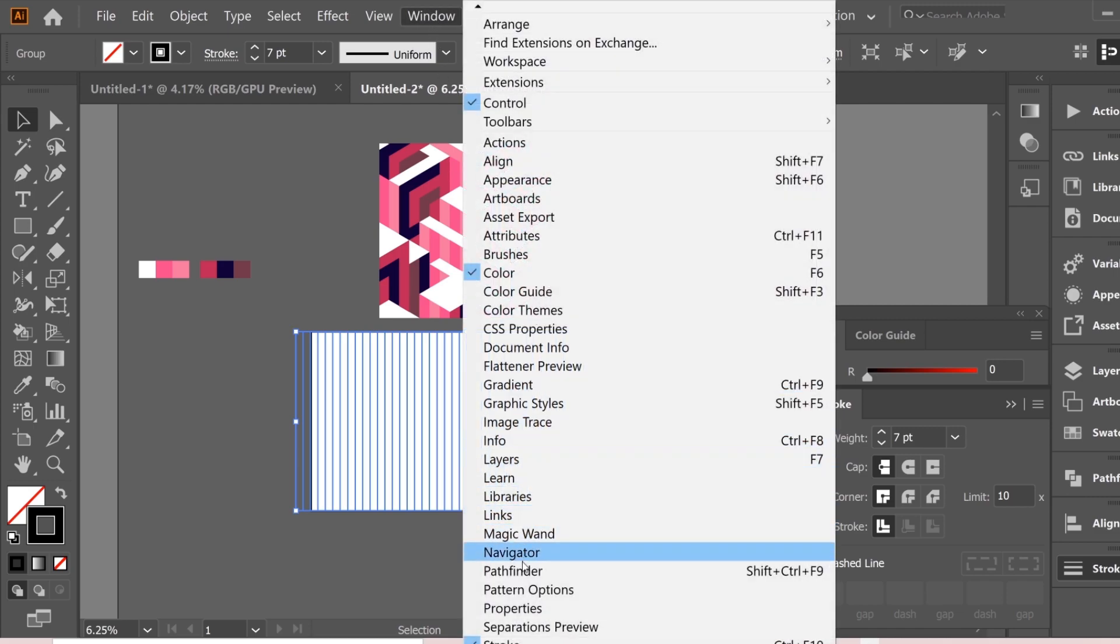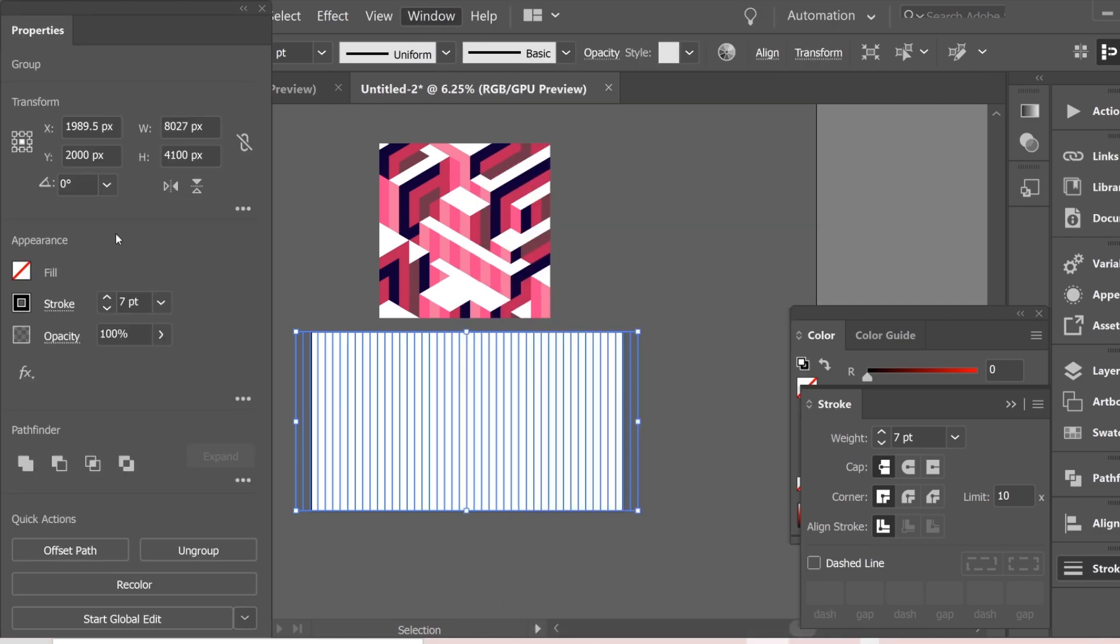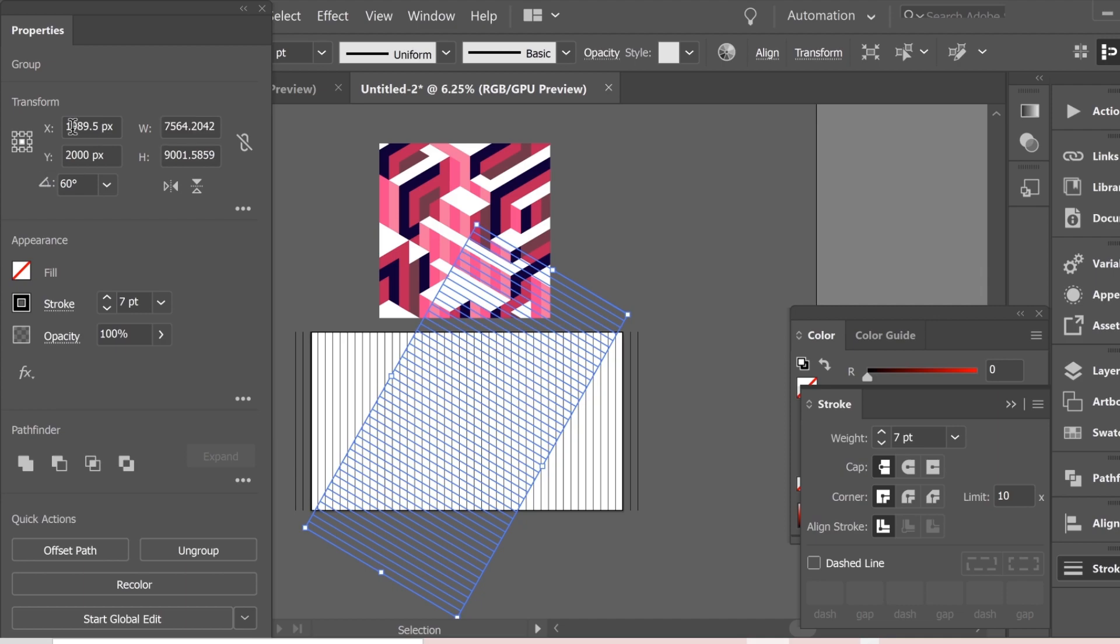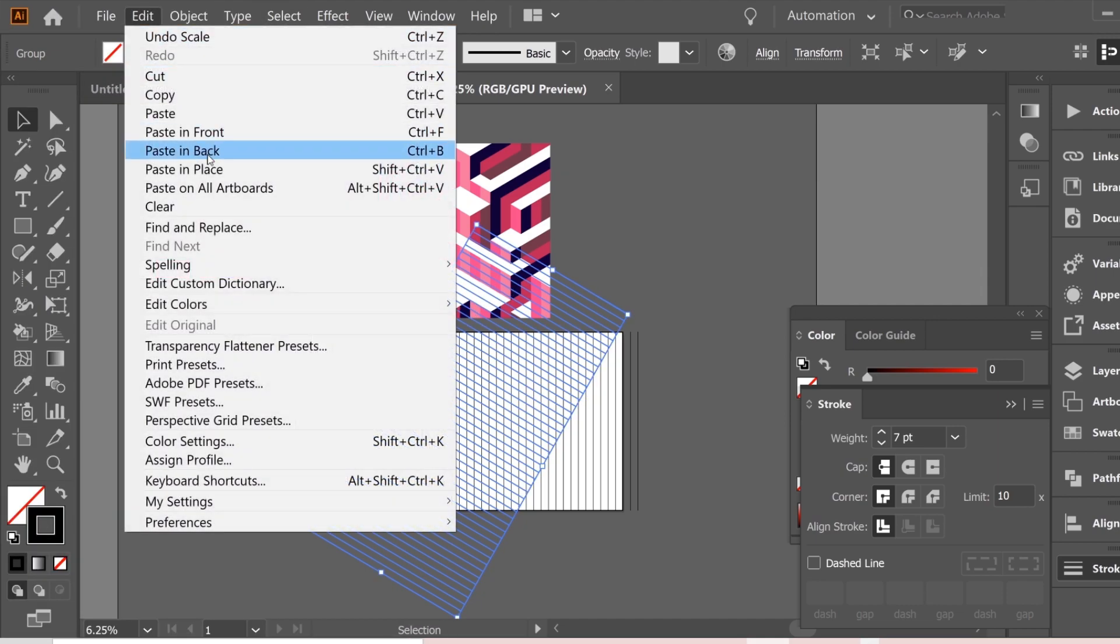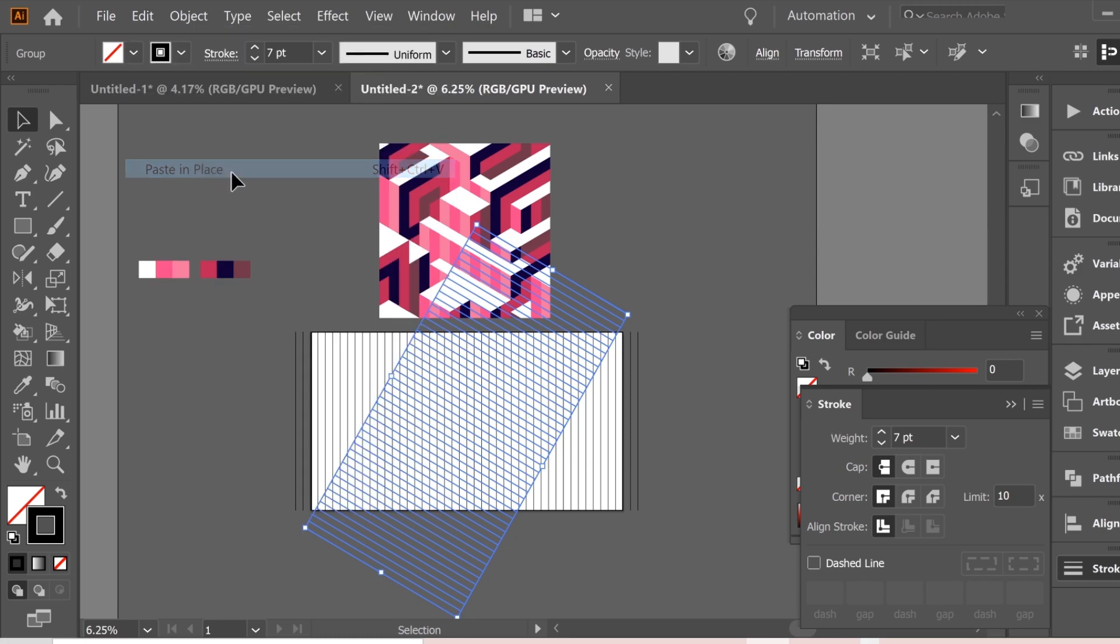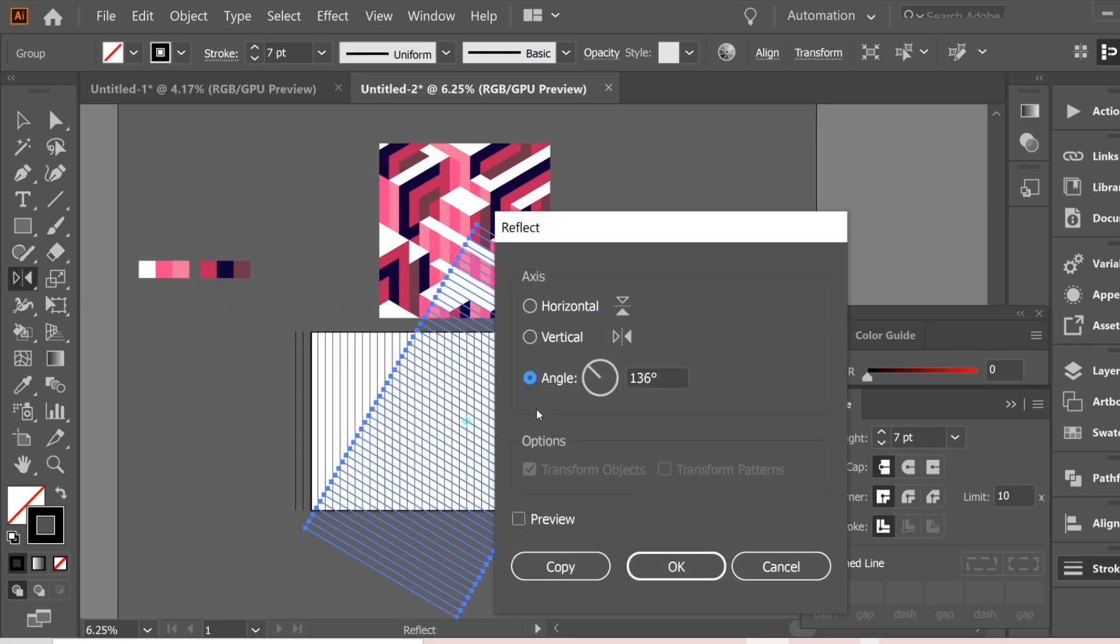Then go to window properties and give it a 60 degree angle to the copy. Then copy this one and edit, paste in place and reflect the third copy vertically.